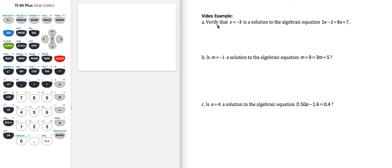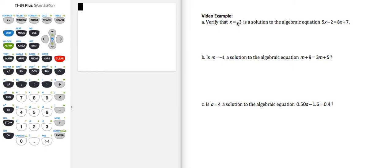In part A, we're asked to verify that x equals negative 3 is a solution to the algebraic equation 5x minus 2 equals 8x plus 7. This word 'verify' is very important. If we are asked to verify, that means the given value is a solution — we just need to show that when I replace the variable with that value, the left-hand side is equal to the right-hand side.